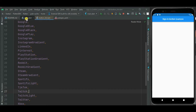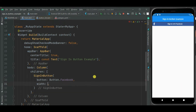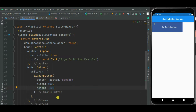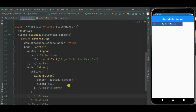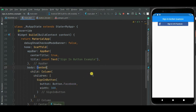Now let's show the Facebook button on the screen. You can see the Facebook button is shown. We can set its height and width — you can change them using the width and height properties. I will remove the height property. Let's align this button by wrapping the column widget inside a center widget, and add spacing using a SizedBox widget.